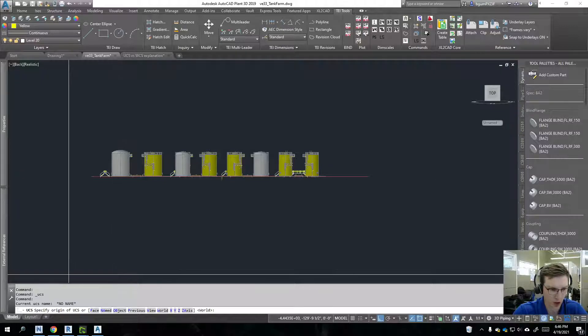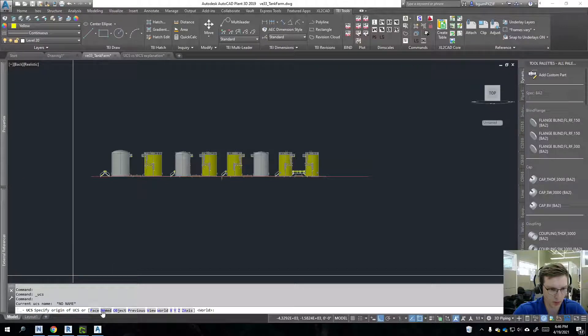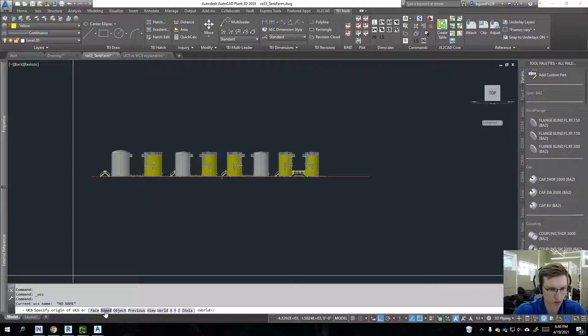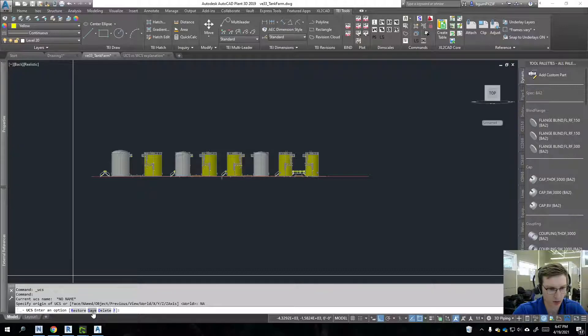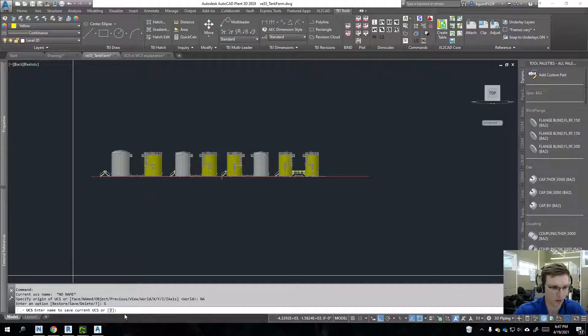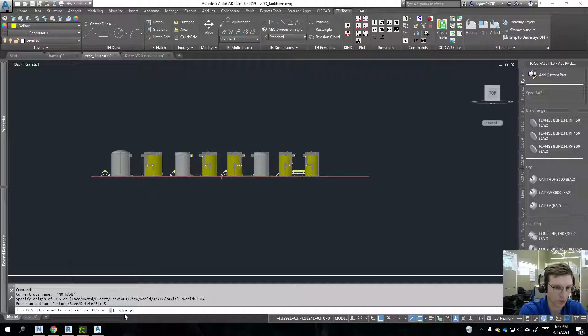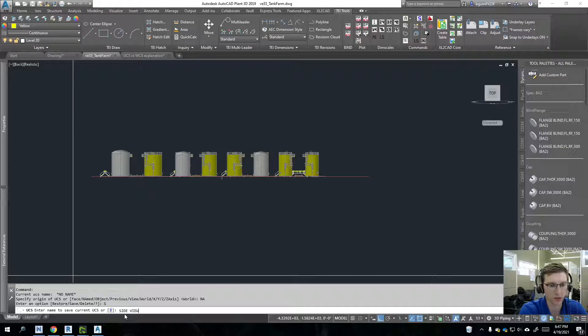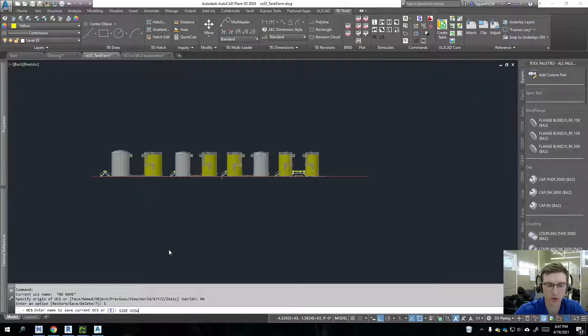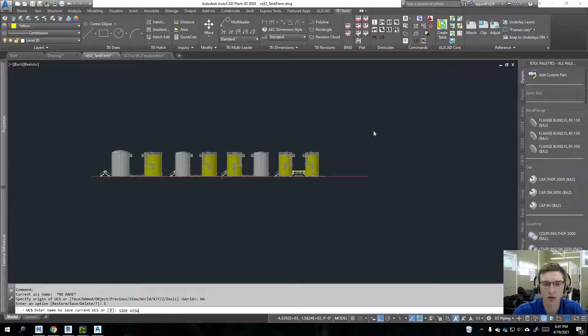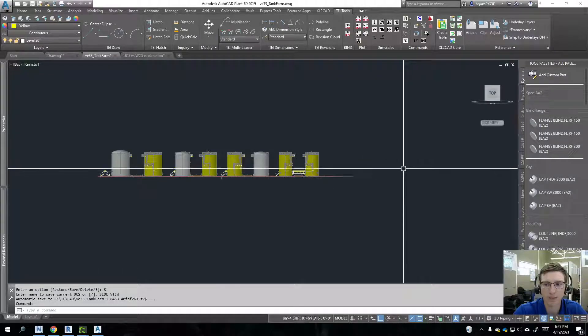I do believe that we'll just launch the UCS command again and then we can do named and save. Save it as side view here. All right.